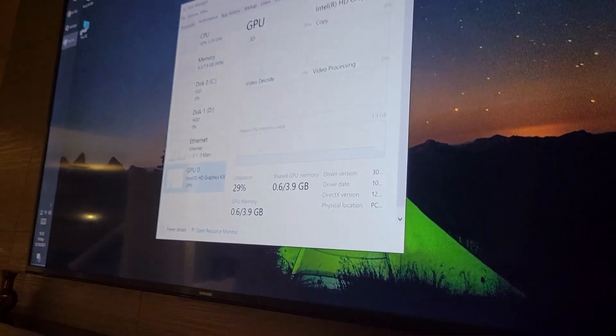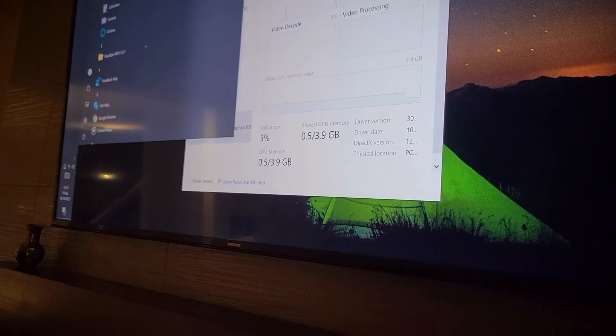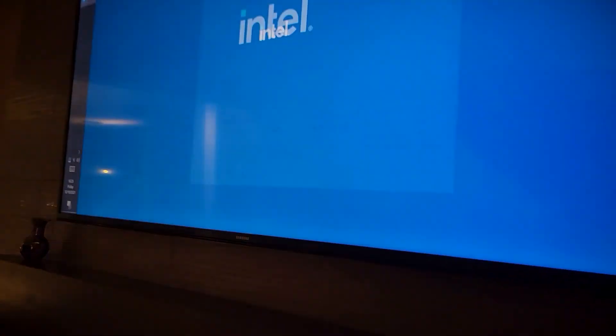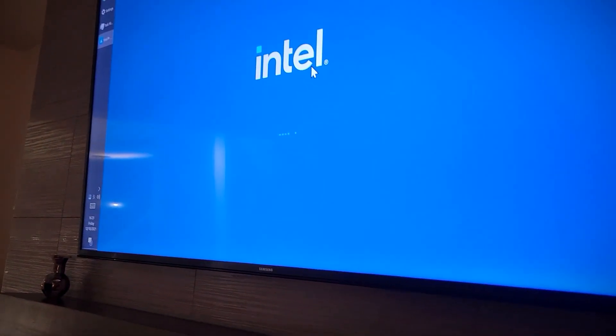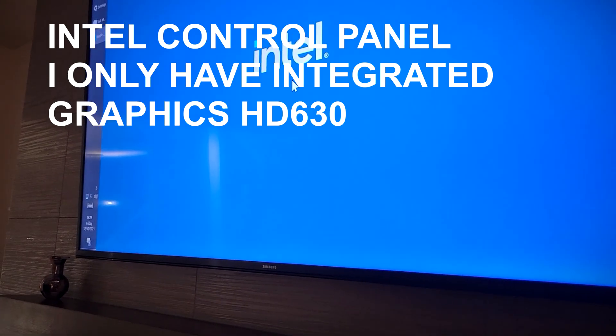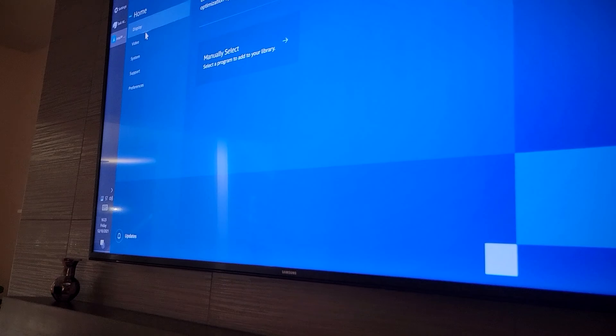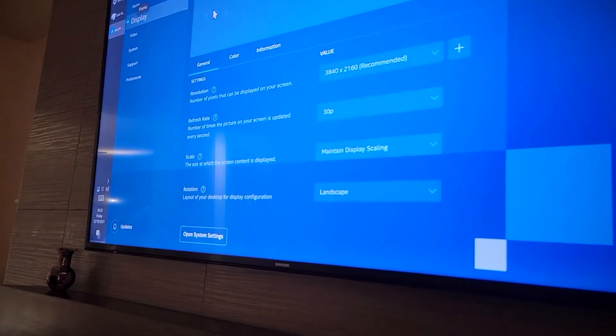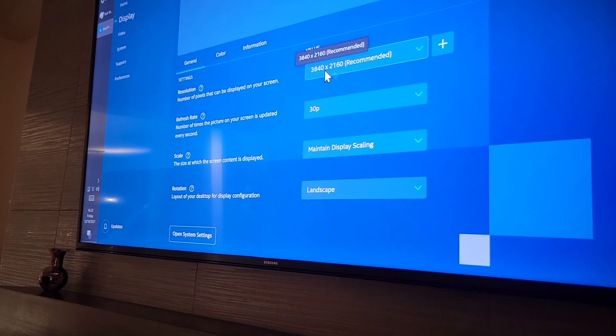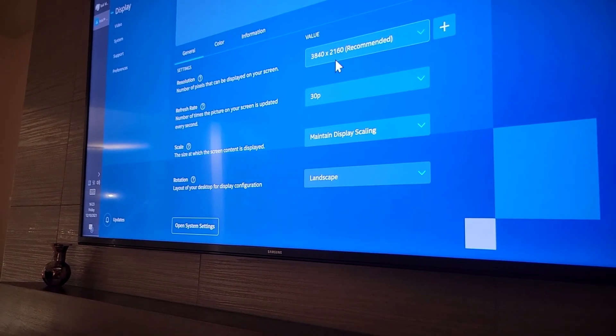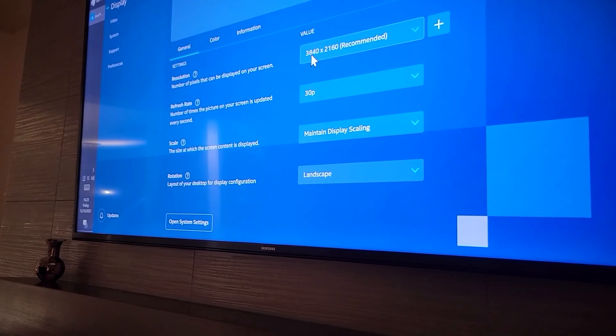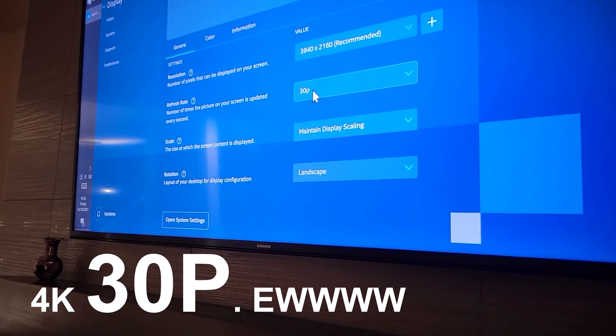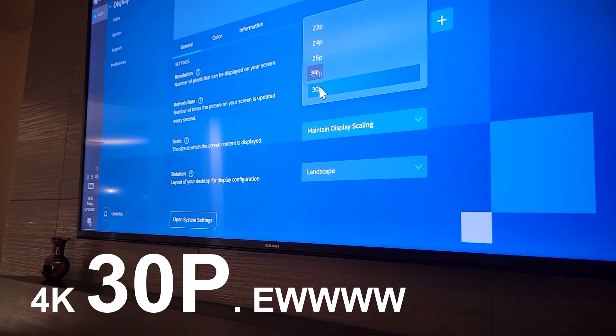Let me just see what we get. So the problem with the passive adapter is that yes you can get 4K display, 4K picture 2160p 3840, but the problem here is that it only does 30p.